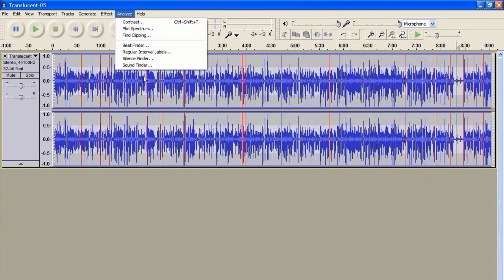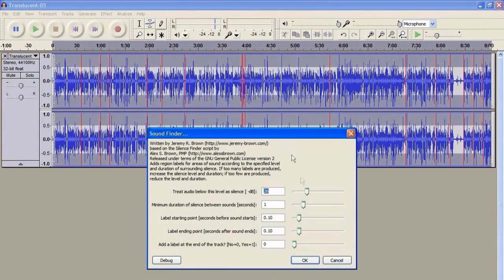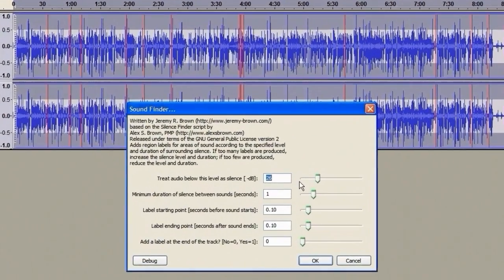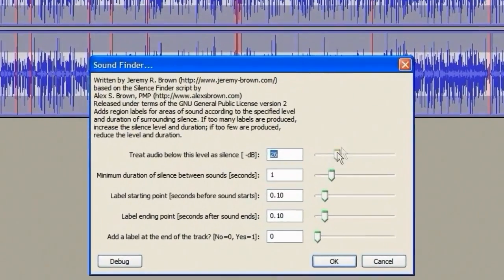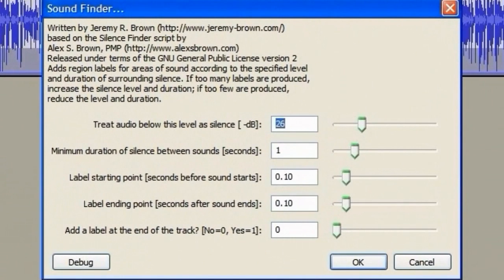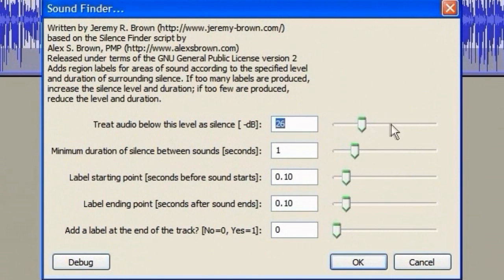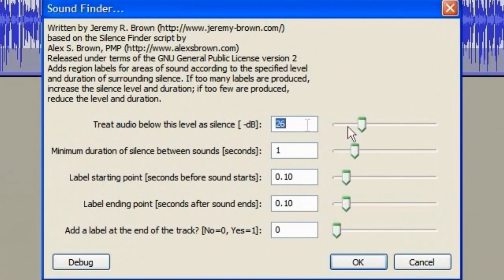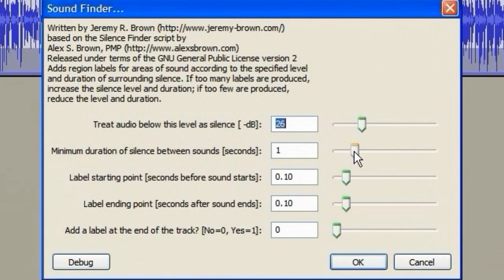We go to Analyze, and Sound Finder. Now, because I've amplified it, I'm not going to change the decibel levels here. If I hadn't amplified it, I would almost certainly have to change the decibel levels, just in order to find the silences.